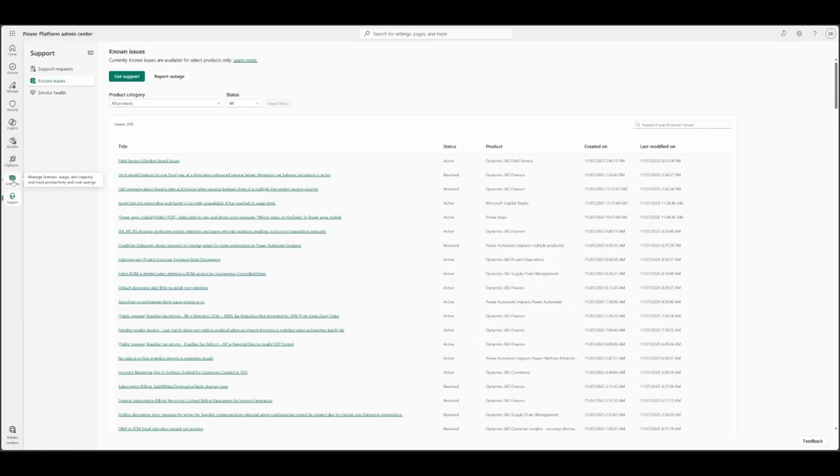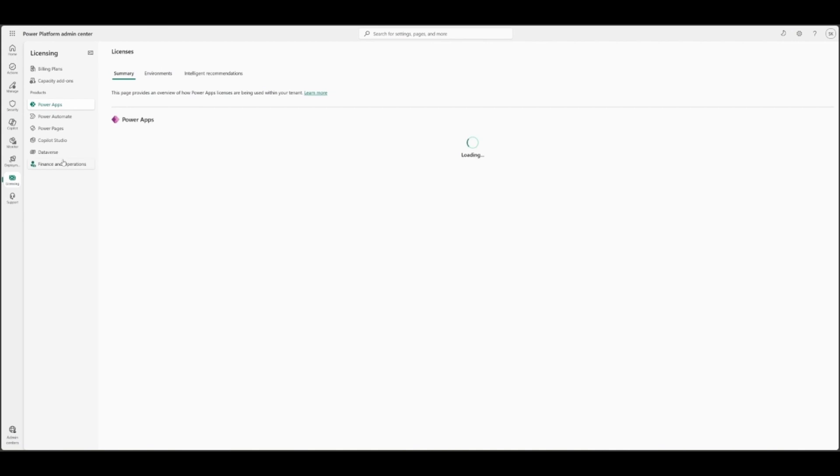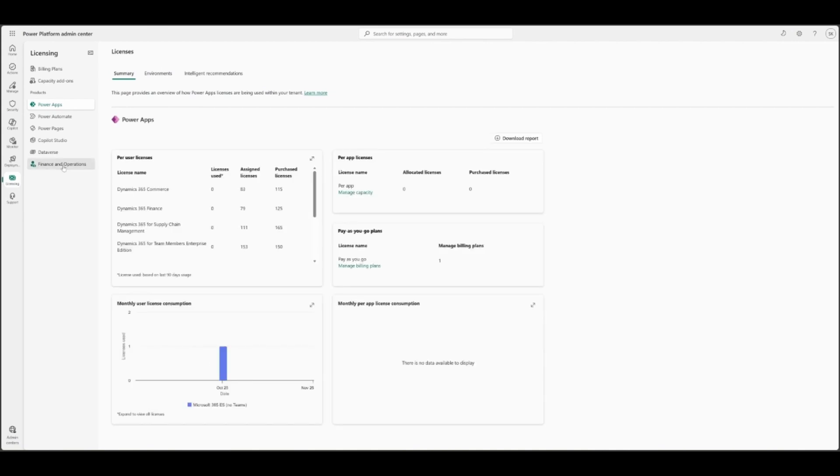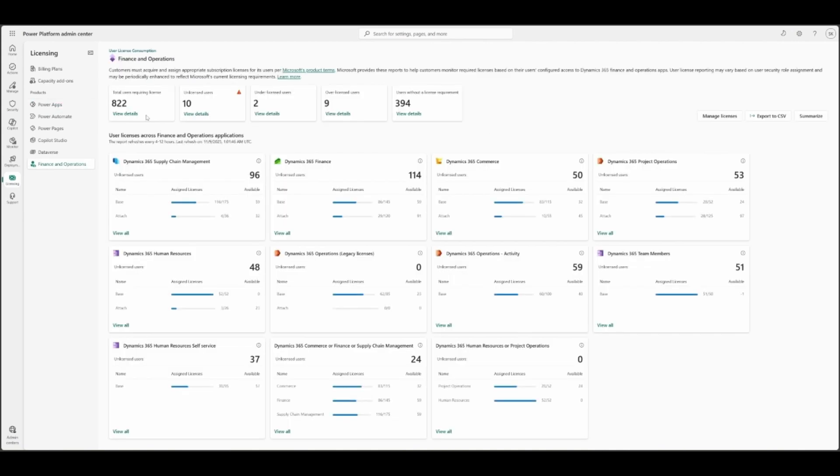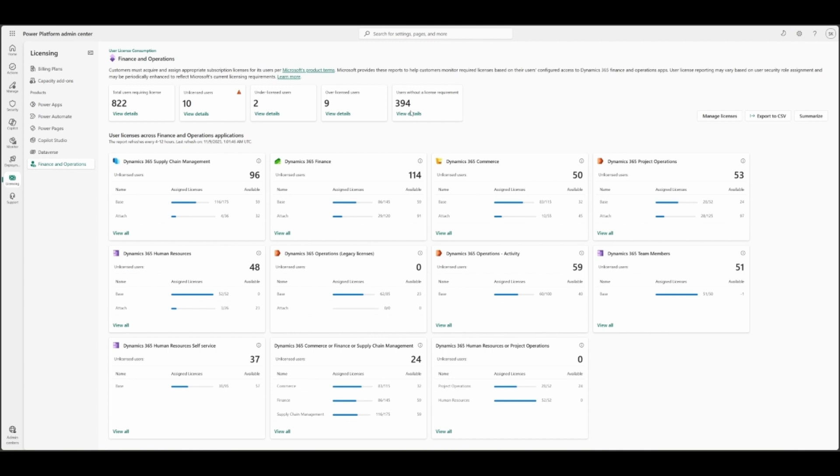The licensing report for Finance and Operations apps. You will see the tiles, five tiles at the top: total users requiring license, unlicensed, under license, over license, and the users without license requirement. Here in the down, you will see for each of the ISKUs, based on the license types and supply chain, finance, e-commerce, you can find out all those things here. Manage the licenses here.